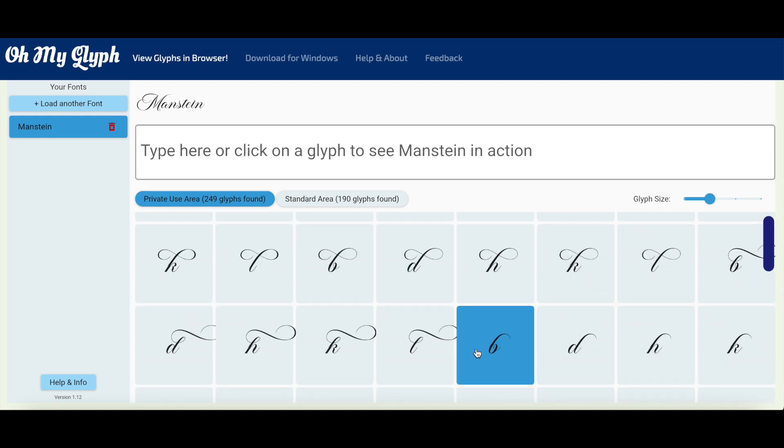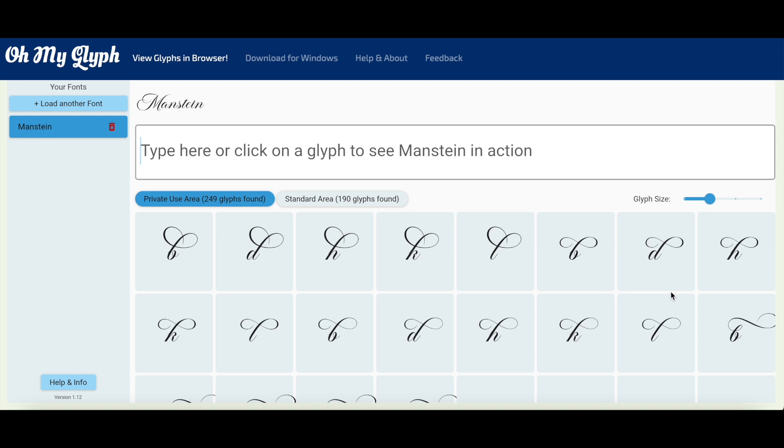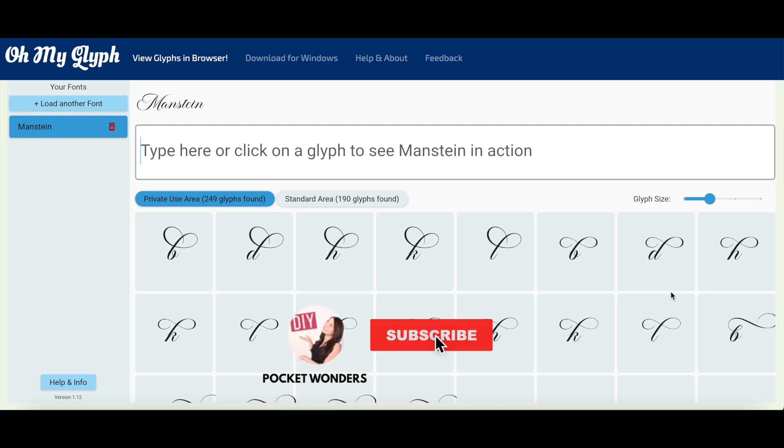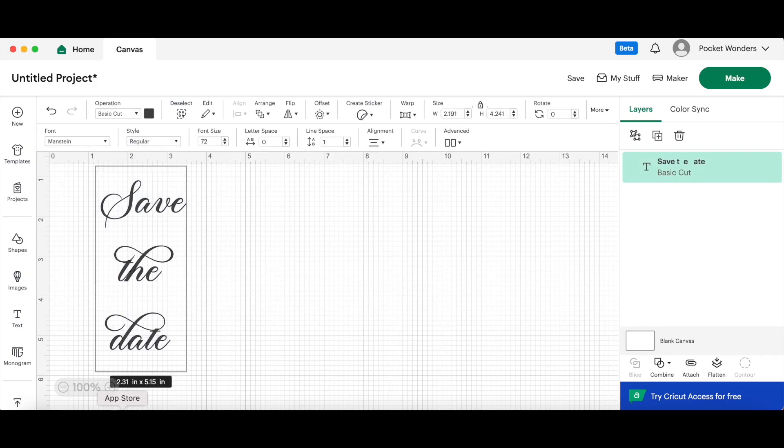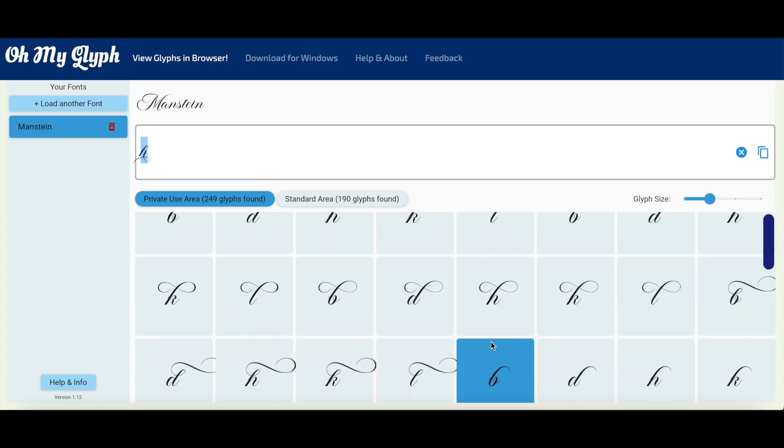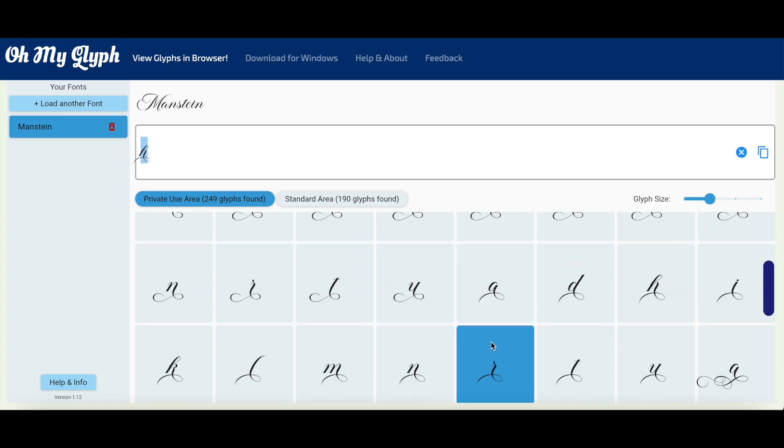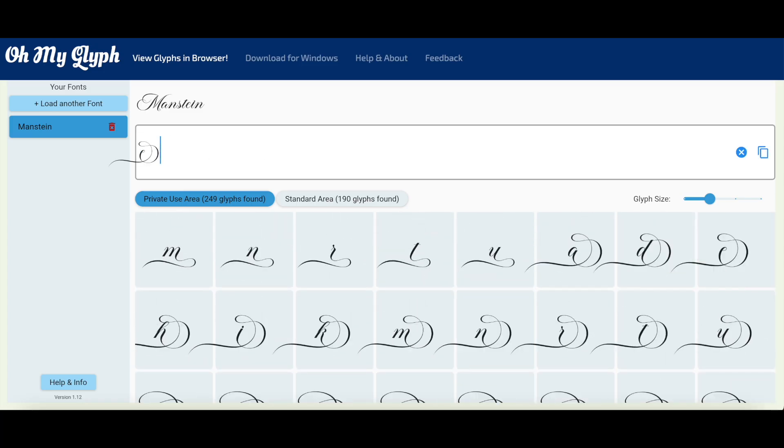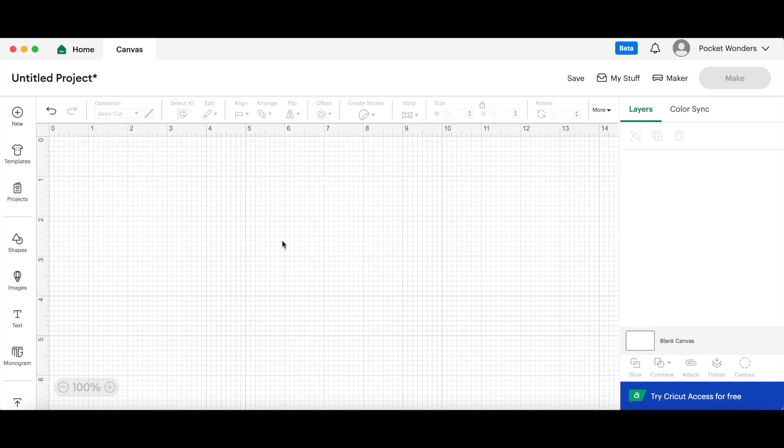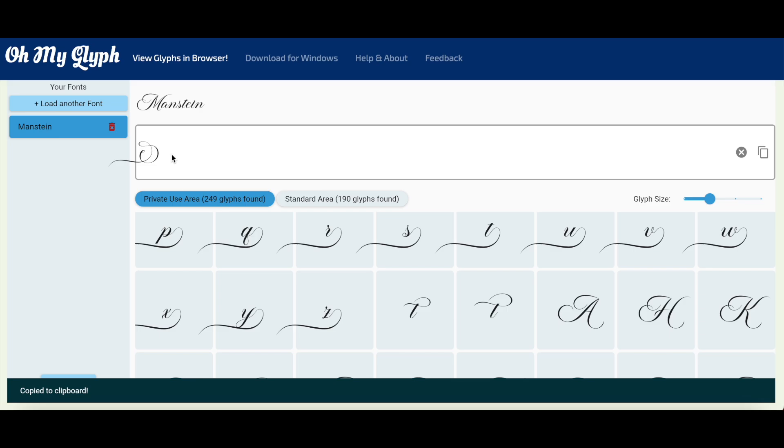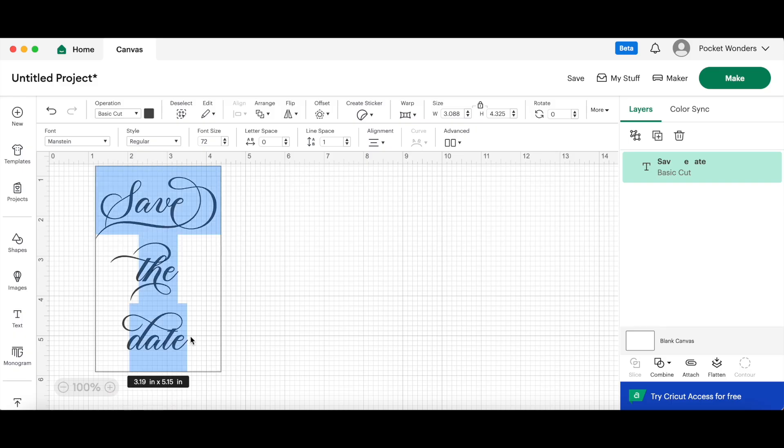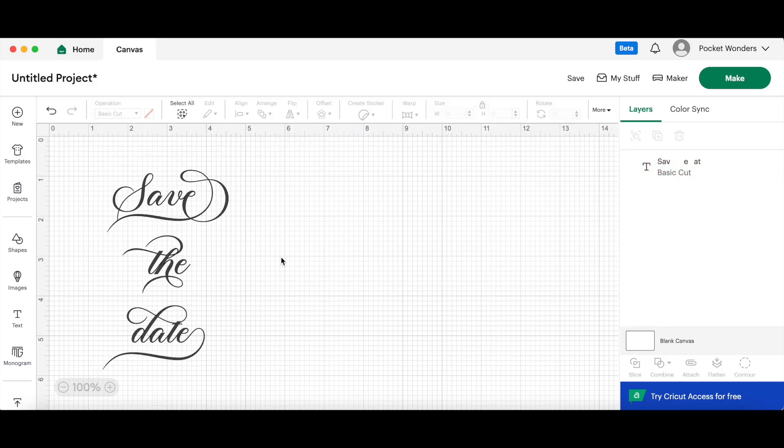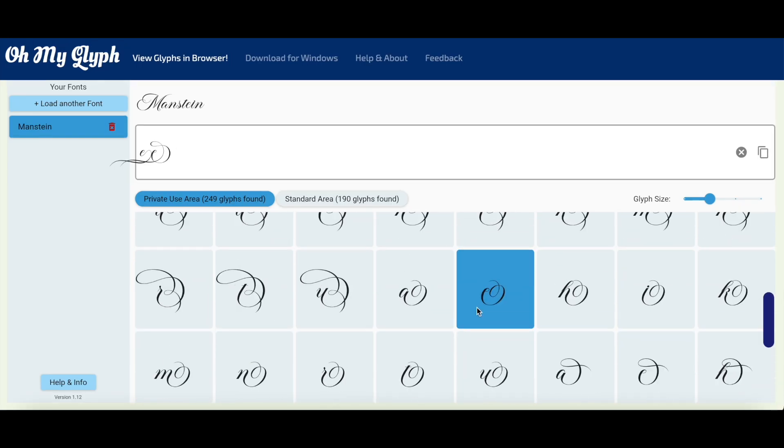This video is part of my Cricut Design Space for Beginners series, and I'll be doing more videos to show you how I design various things using Cricut Design Space. And if there's anything that you would like to learn, please let me know in the comments. And that's all for today, so until next time guys, bye.